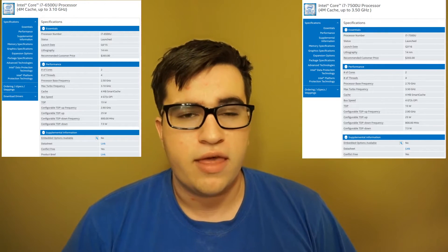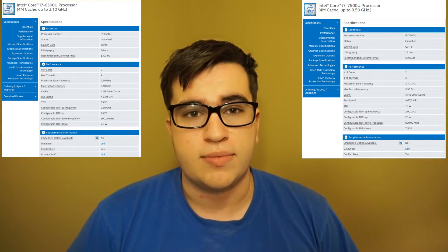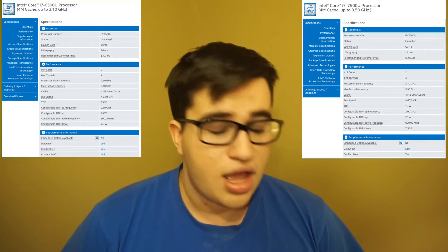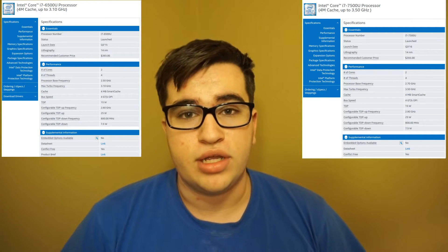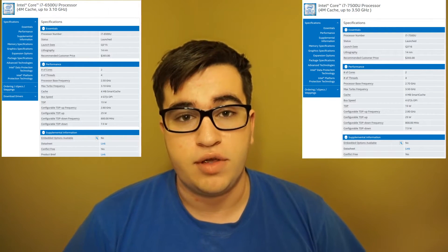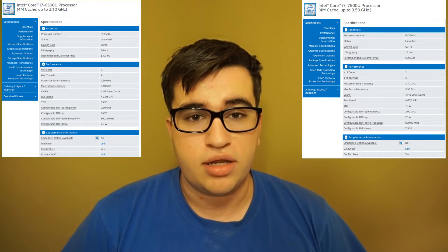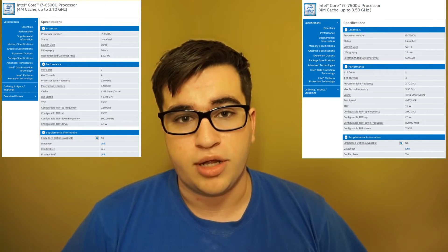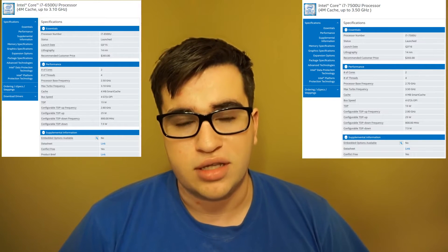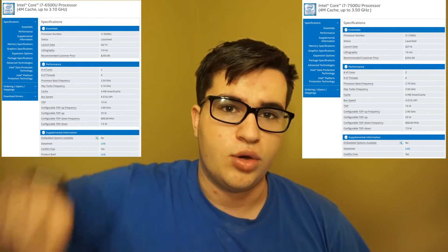Now, this is only a video for the mobile chips. I'll be making one for the desktop chips when they come out, but if most of you click off, I understand. I had the ability to test the Razer Blade Stealth 2016 V1 and V2. The V1 had the Skylake chip in it, and the V2 had the Kaby Lake chip in it.